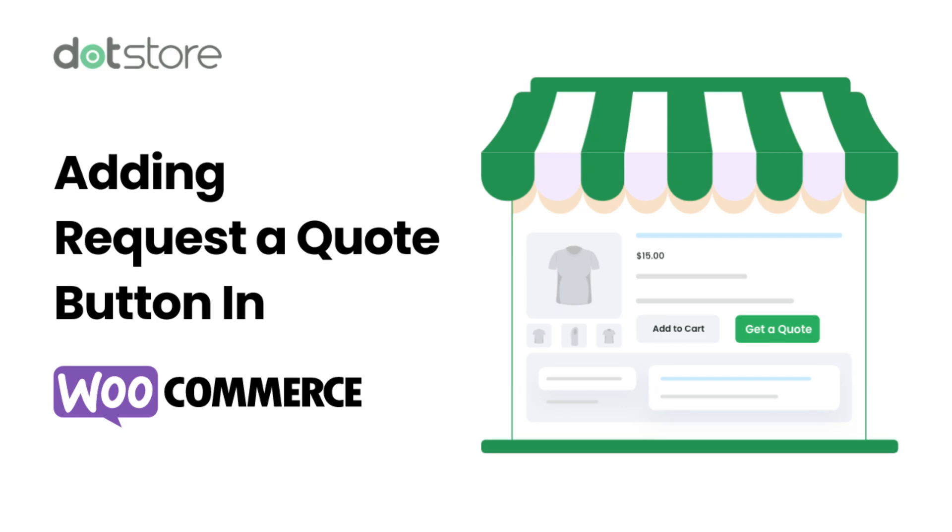Welcome to the dot store. In this video guide, I will show you how to set up the request quote in your WooCommerce store. This helps the customer to suggest the order price before purchasing in bulk or for special products. Let's get started.